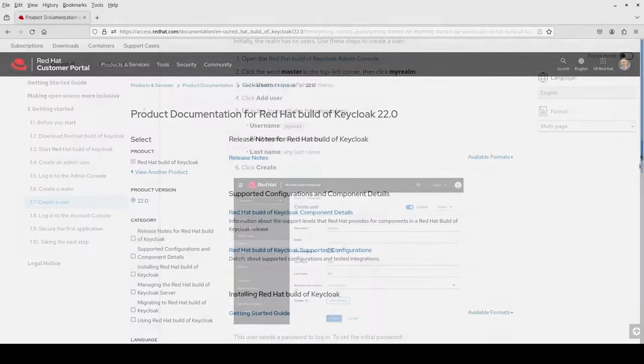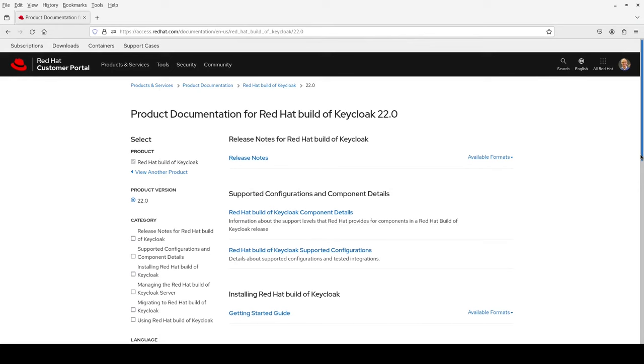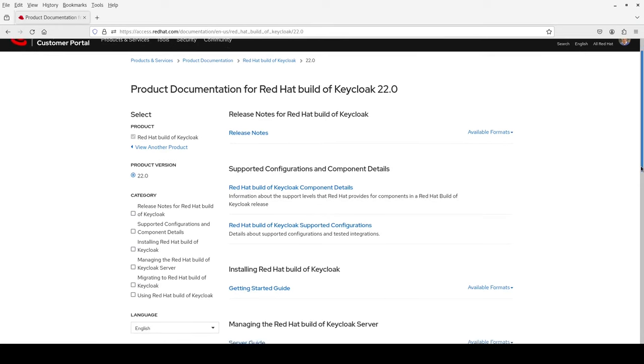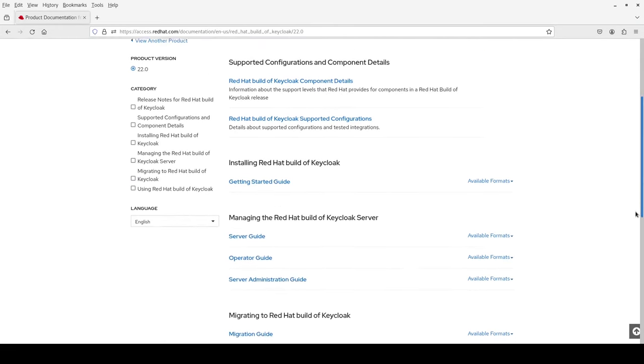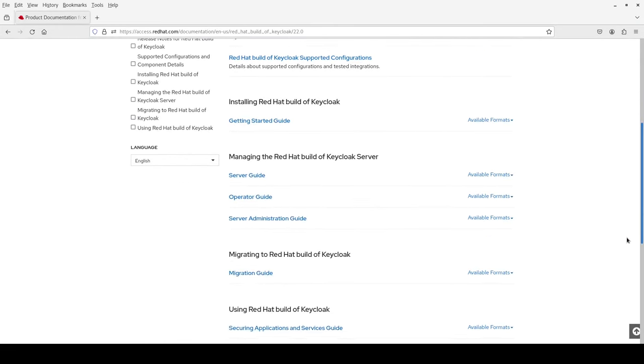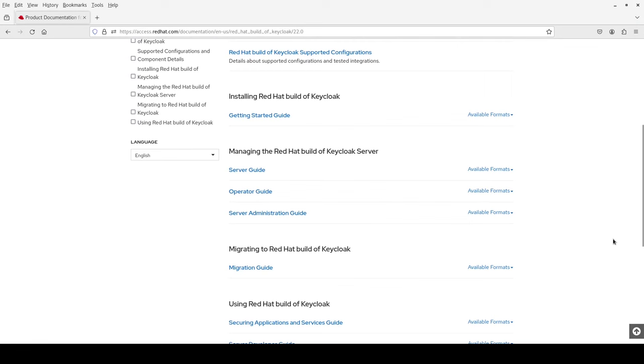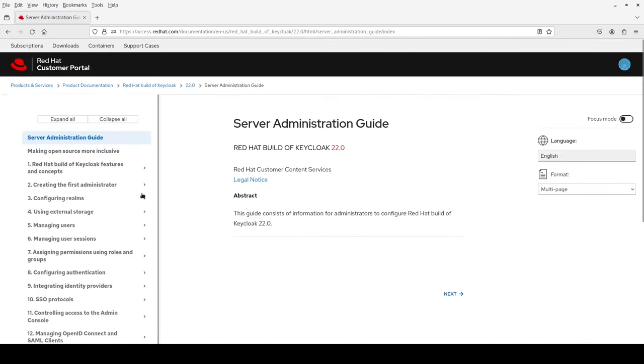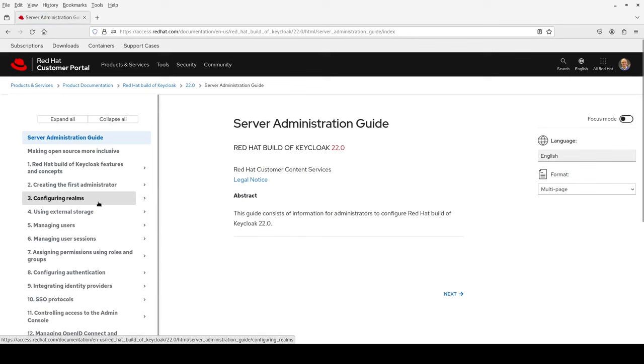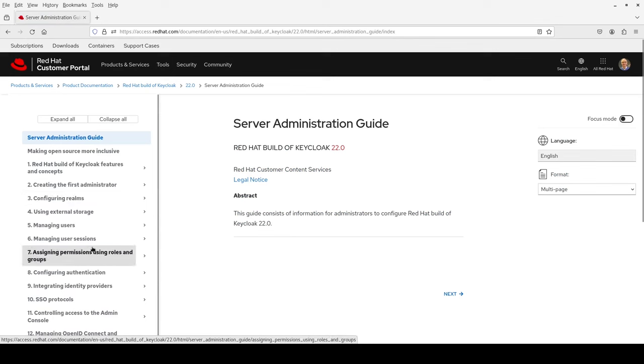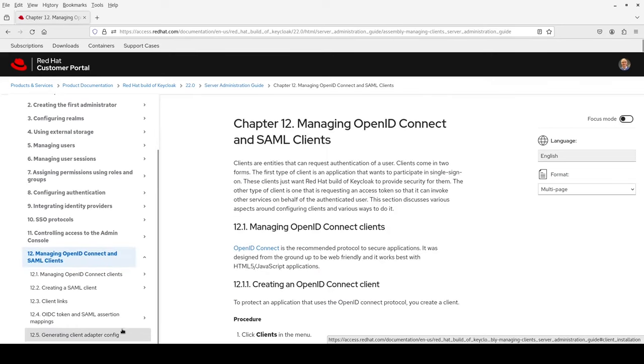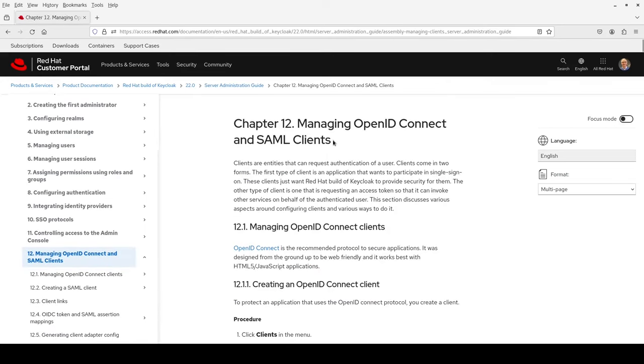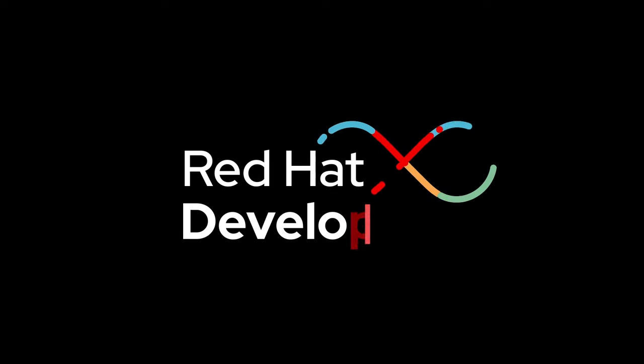And for the full story, I go to the other guides. For example, the server administration guide has lots more information, such as the first administrator, creating realms using external storage, authentication, and managing OpenID Connect and SAML applications. Thank you.